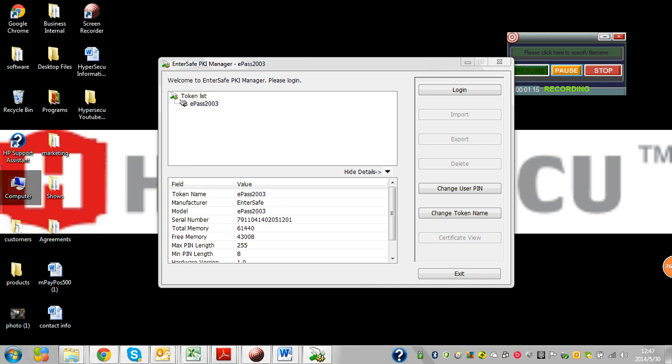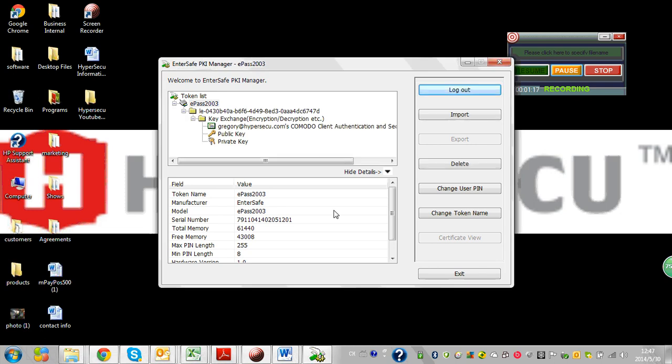I enter my user PIN and log into the token. Now I'm able to view my certificate and perform a few key actions, for example, change user PIN.